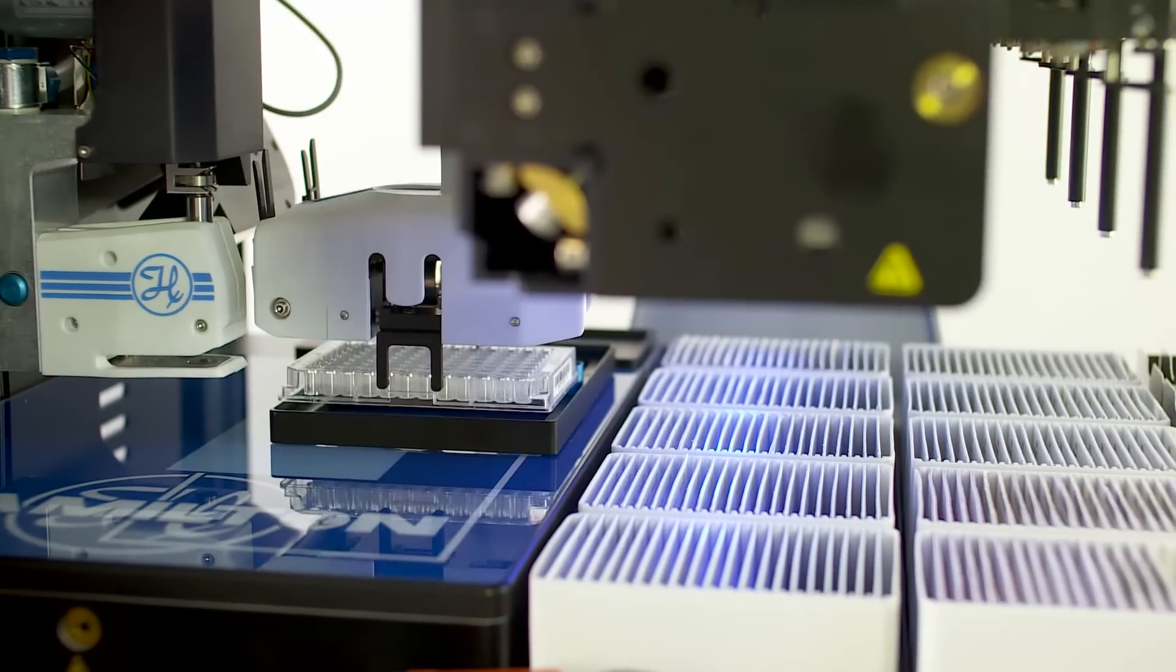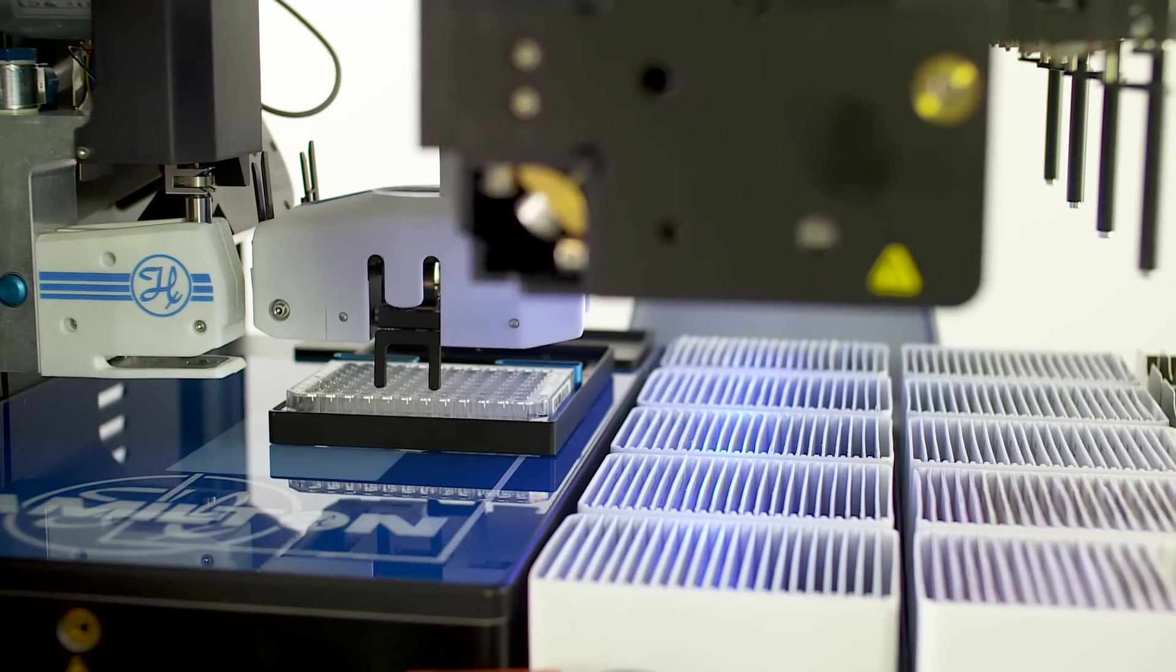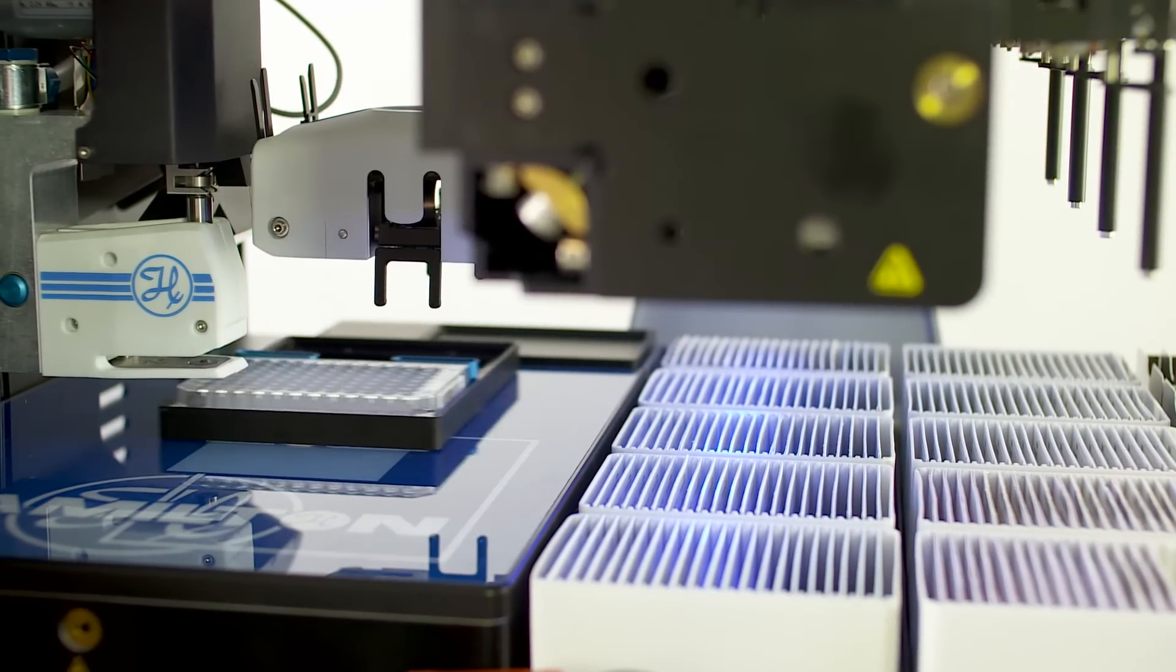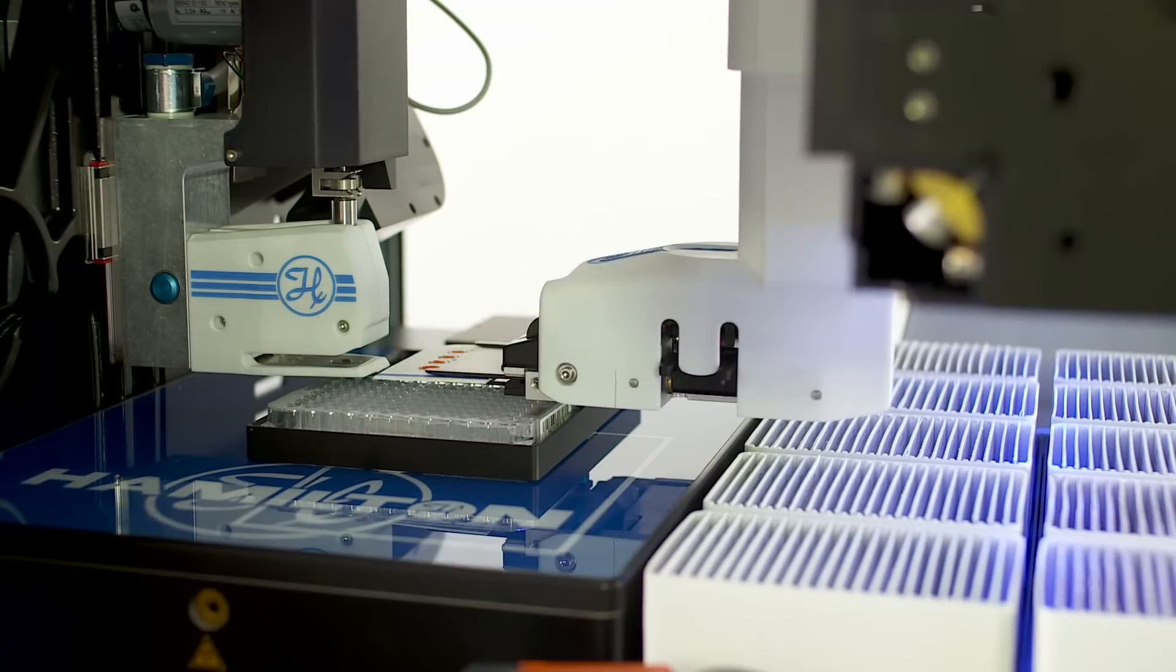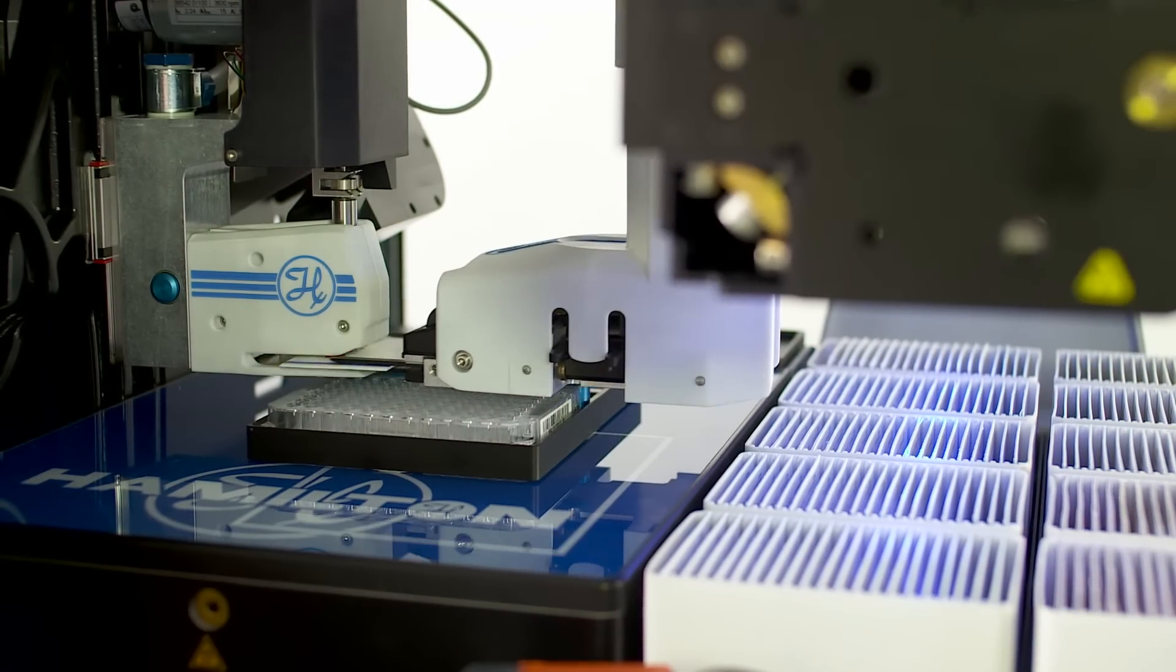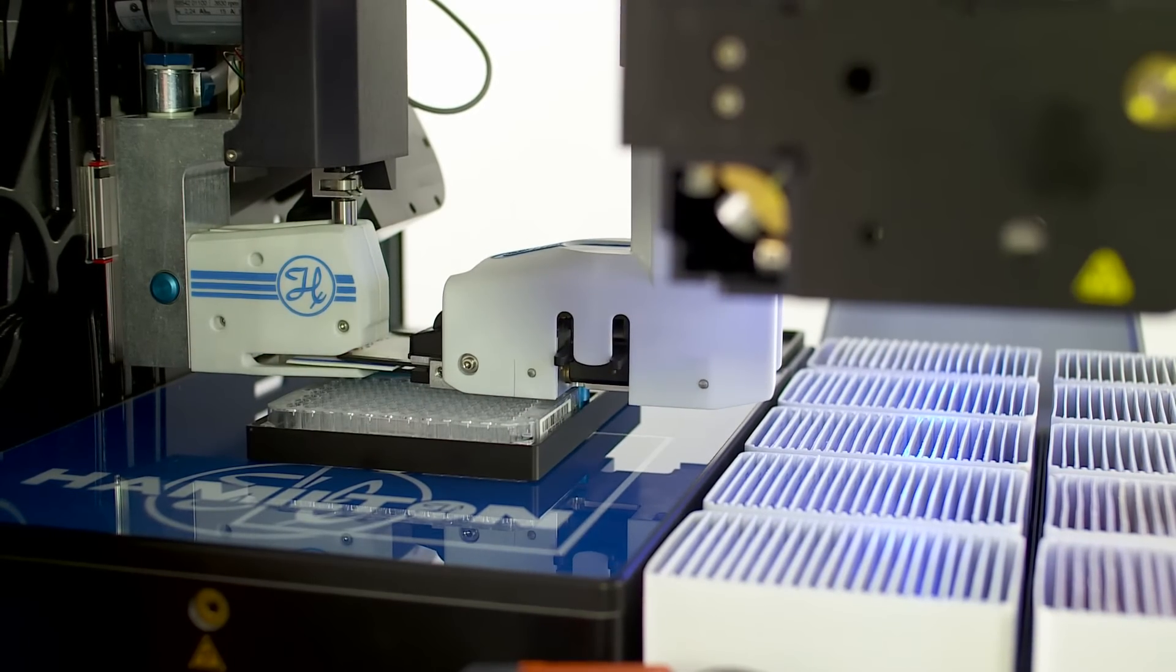EasyPunch is the first commercially available system integrating sample card punching and extraction into one automated workflow.